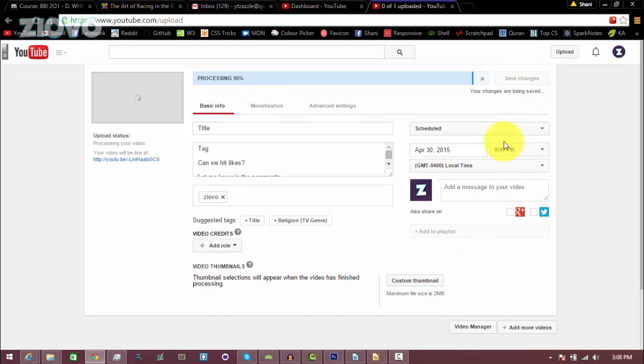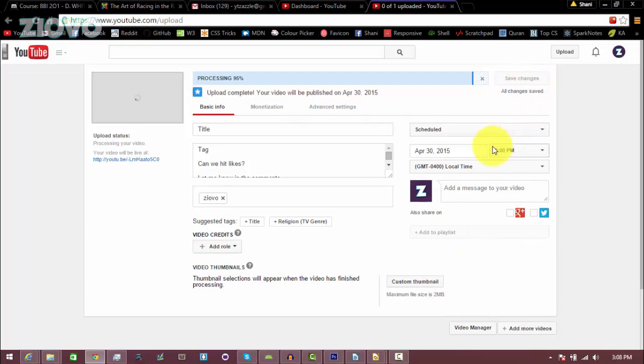This video is going to be uploaded on the day you scheduled it, and it's going to also hit your subboxes, which is really cool. This is a really neat feature.